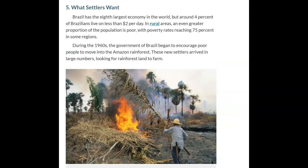What the settlers want. Brazil has the eighth largest economy in the world, but around 4% of Brazilians live on less than two dollars per day. In rural areas, poverty rates can reach 75% in some regions. During the 1960s, the government of Brazil began to encourage poor people to move into the Amazon rainforest. These new settlers arrived in large numbers looking for rainforest land to farm. However, farming in this environment is not easy: constant rain washes away the soil's nutrients, and tropical insects kill many crops.